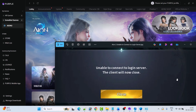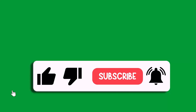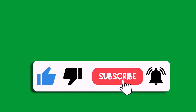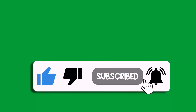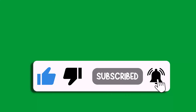I hope by following these fixes you can easily fix 'Unable to connect to login server, the client will now close.' That's all for this video. If this video helped you, please like and subscribe to my channel, share this video, and hit the bell icon to get the latest updates. Thank you.